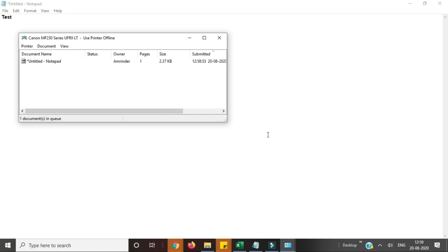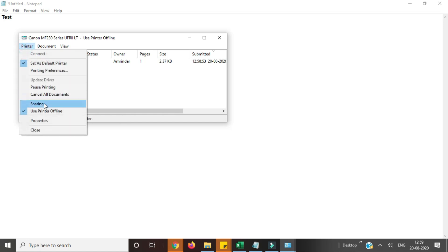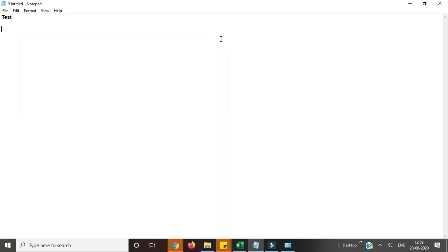The third method I will show you - you need to click on the printer, then uncheck this 'use printer offline'.